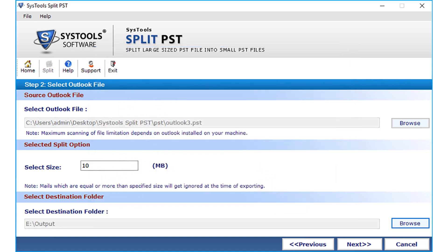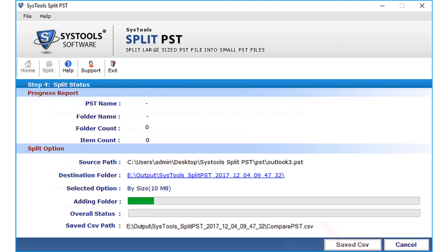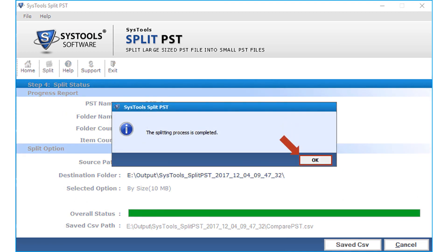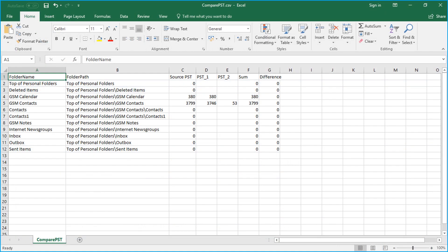Click OK after selecting a destination folder, then click the Next button. The split information window shows details like the PST type, selected size, and split option. Click the Split button to start the splitting process. After the process completes, click OK. Selecting the Save as CSV button lets you view the report from the whole process.